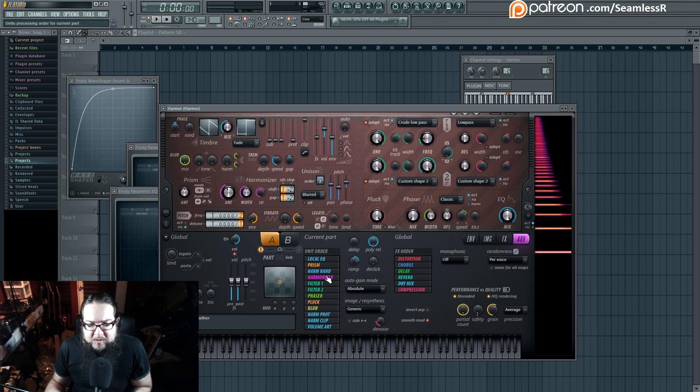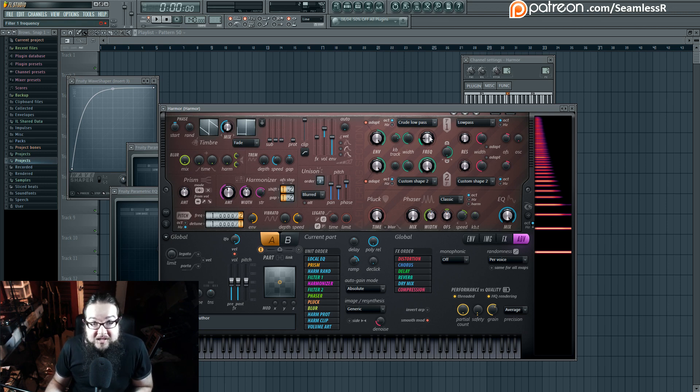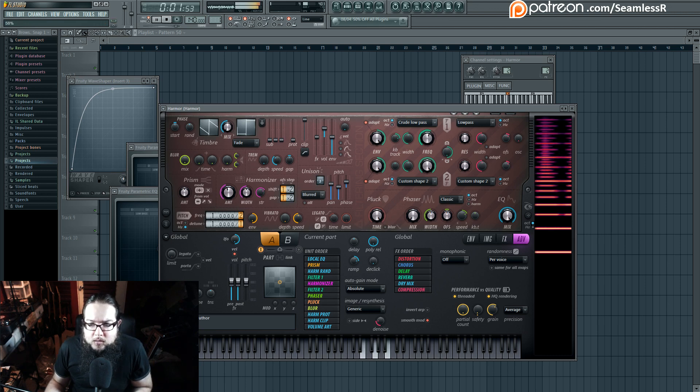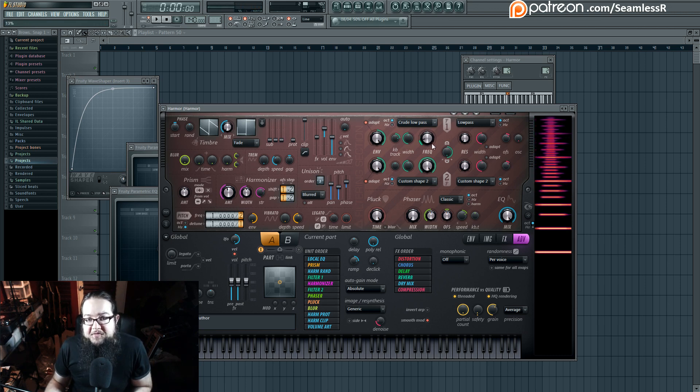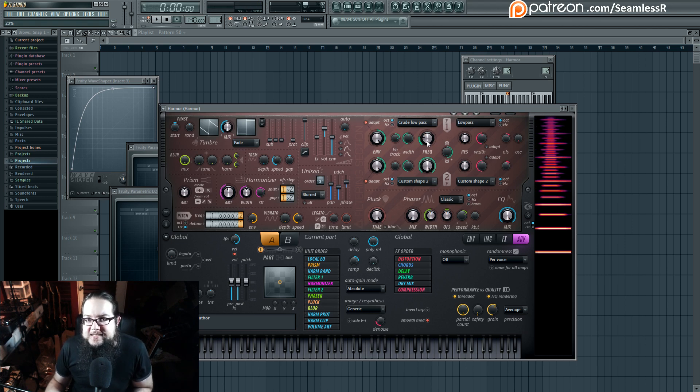But if I put the harmonizer after the filter, that means it's copying the harmonic activity that is post-filter. Because the filter, remember, is an additive process in the case of Harmor. Which has a very interesting effect in a lot of different things. But for this particular example, it makes it pretty easy to control your organ-tastic sound.